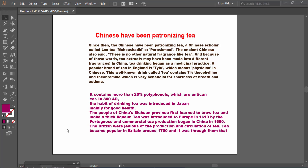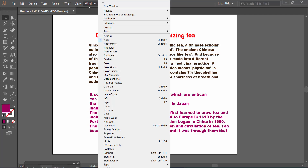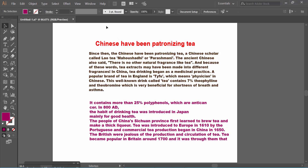Hello everyone, today I will show you how to cross out or strike through text in Adobe Illustrator. Open your Illustrator file, click on the Window option, activate the Control option, and click on the Type tool to activate it.